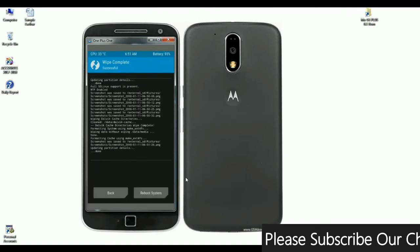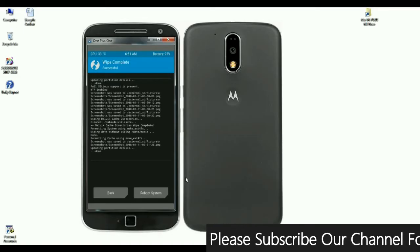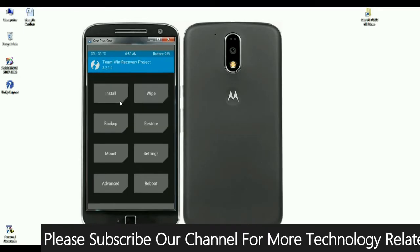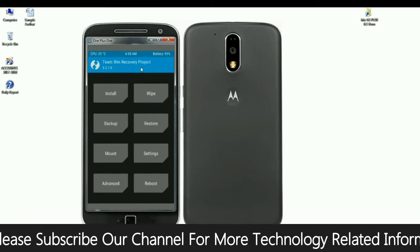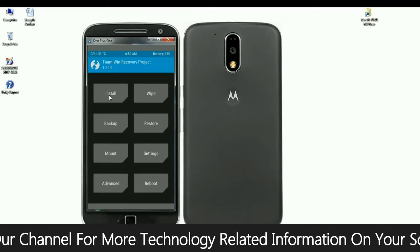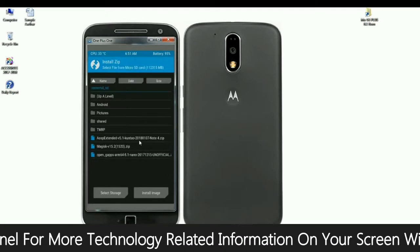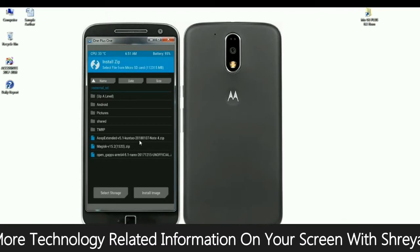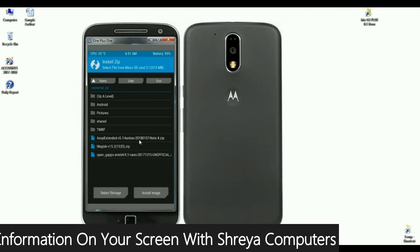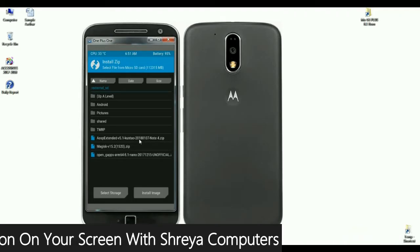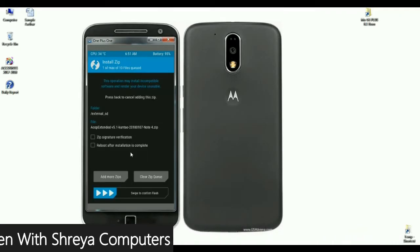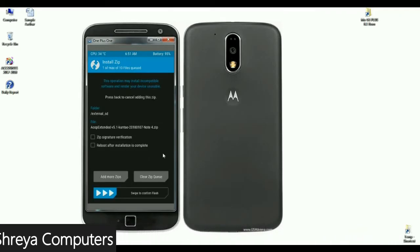When it has finished wiping data, select back to return to the home screen. Then select Install and select the AOSP ROM, which I have provided via the link in the description below. Select the AOSP ROM file when it opens like this, and simply swipe right to install.